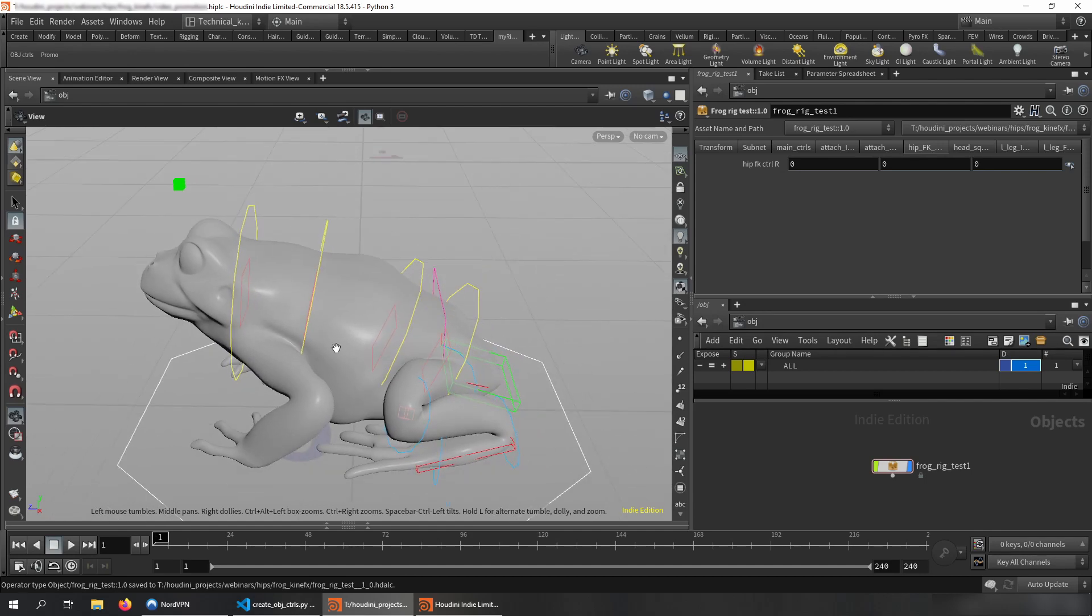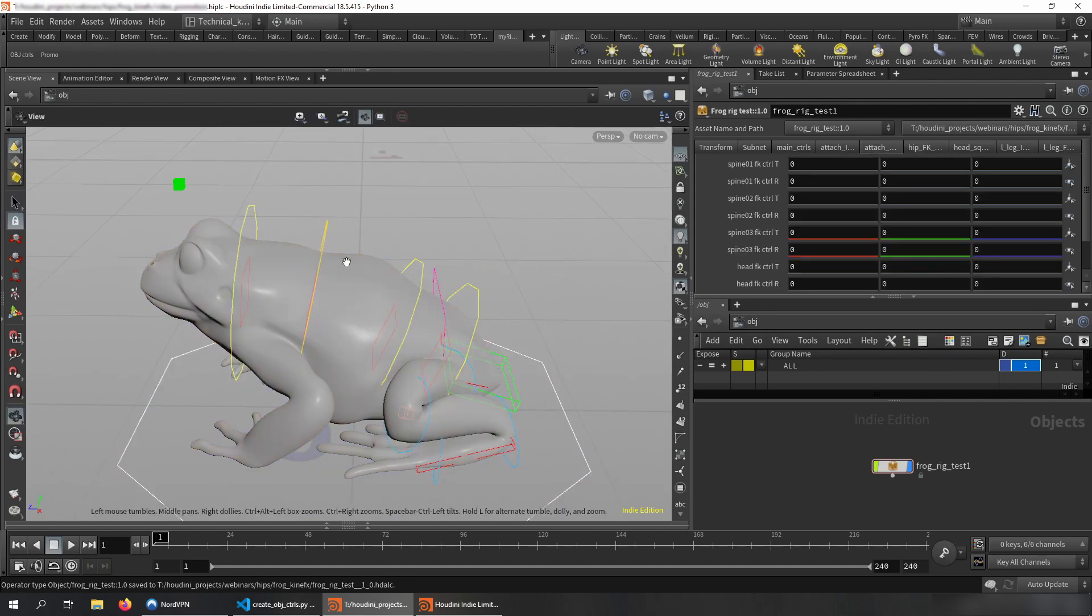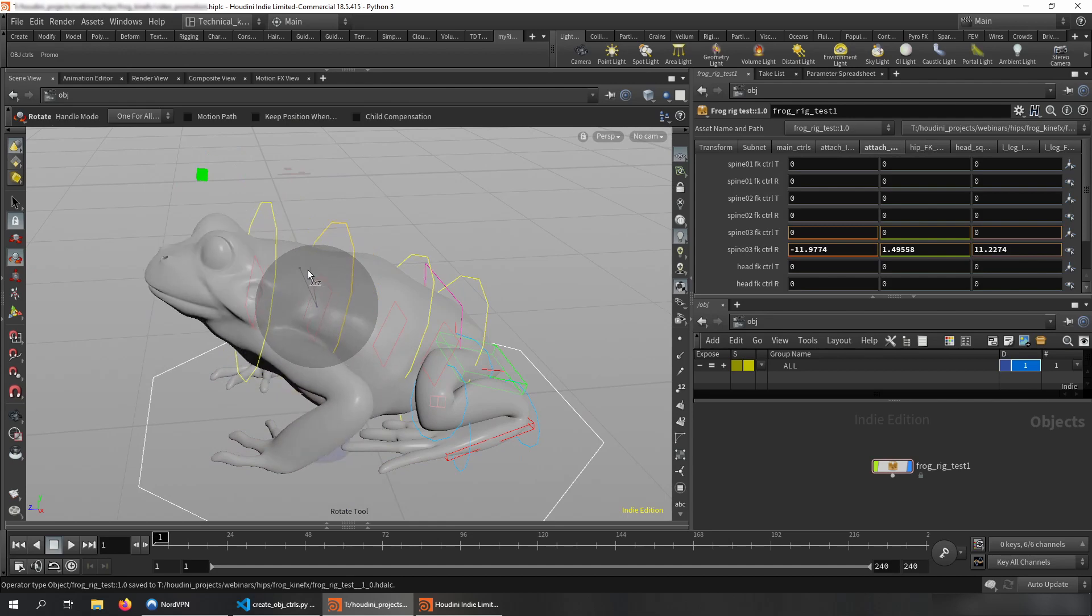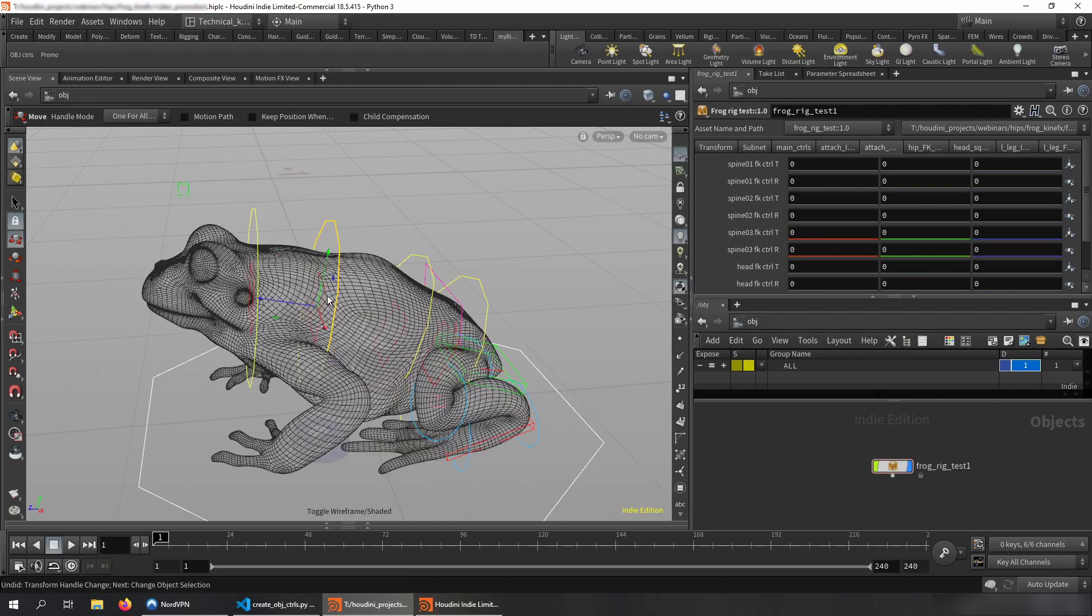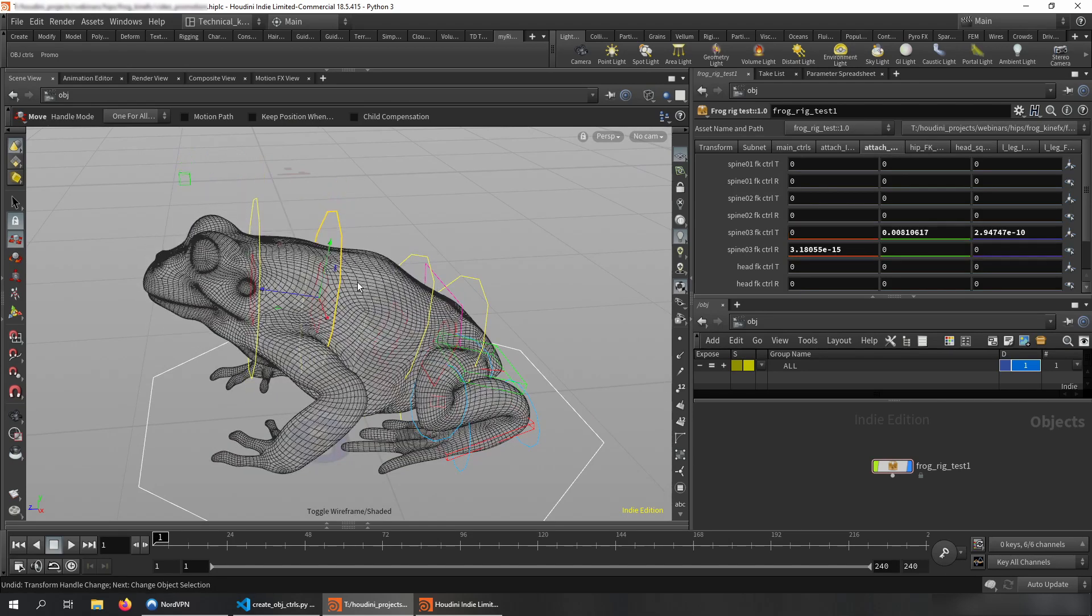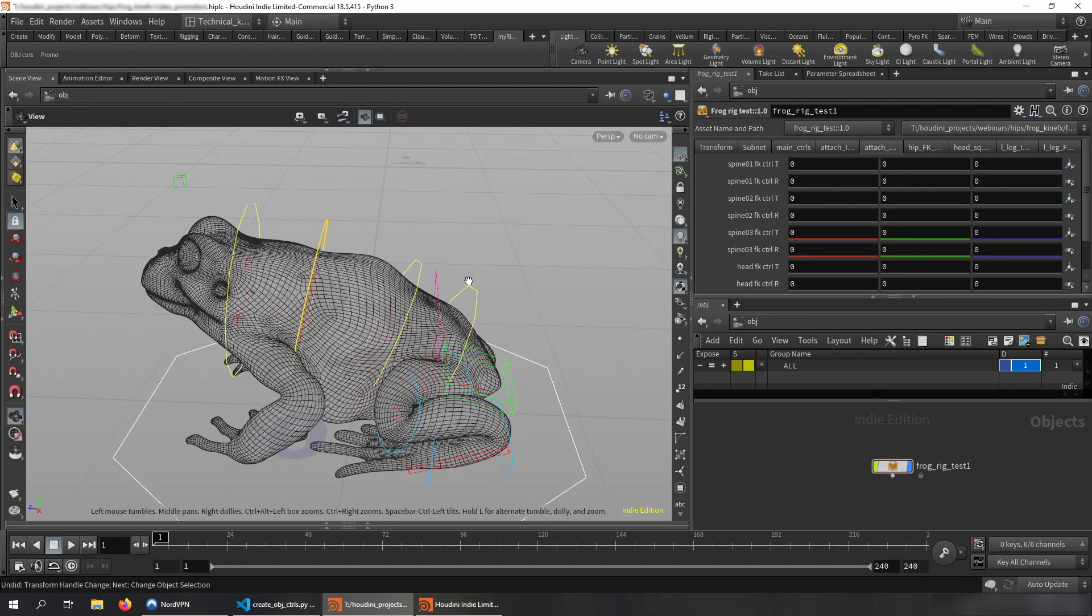And now if you select control, check this out. Basically you have access to everything, whatever you want. That's fantastic.